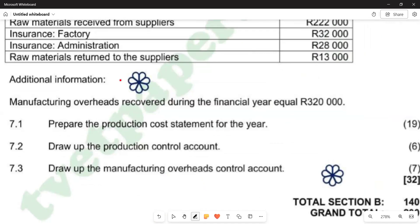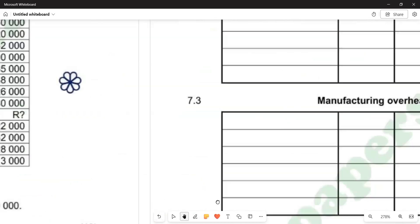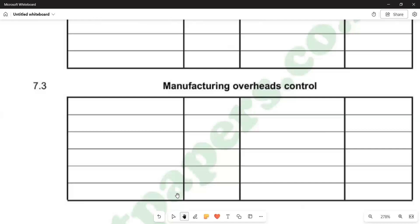We are concerned about question 7.3. We are going to draw up the manufacturing overhead control account. We will list all the overheads on the debit side, and we will transfer a certain amount to the cost of sales.